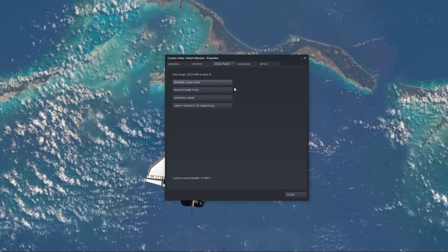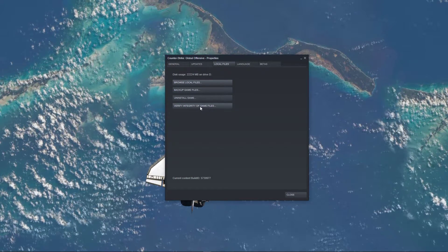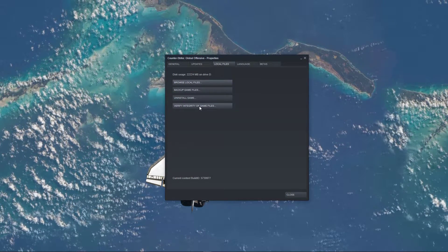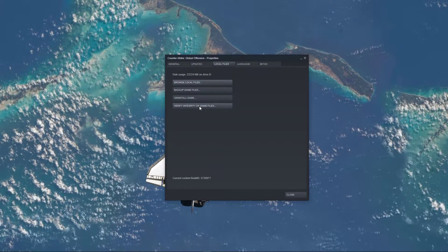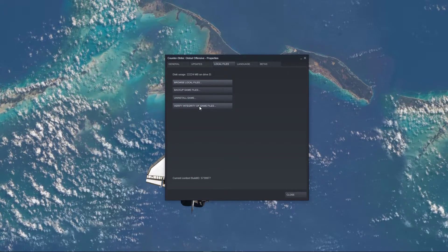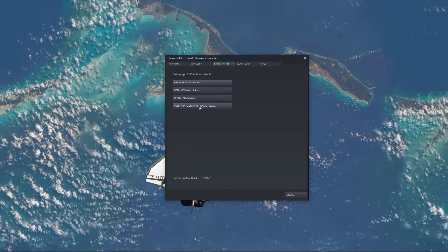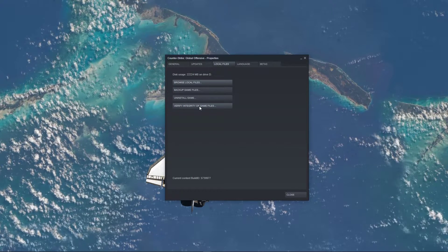Back in your CSGO properties, select to verify the integrity of your game files. This will redownload any missing or corrupted game files and should take a minute to complete.